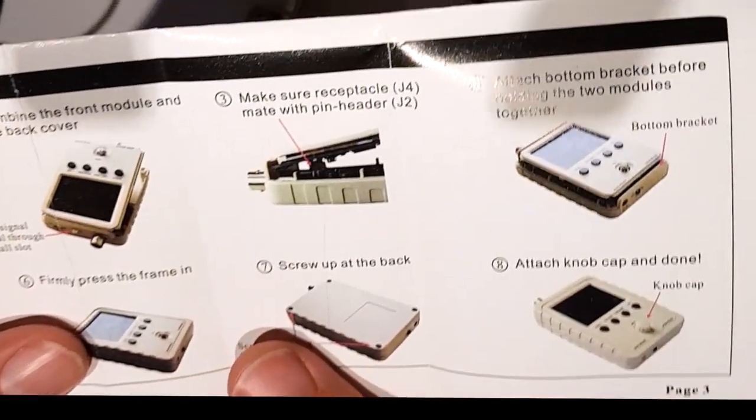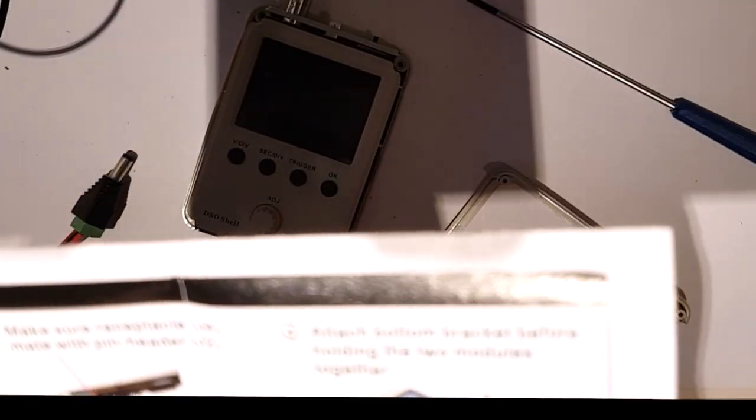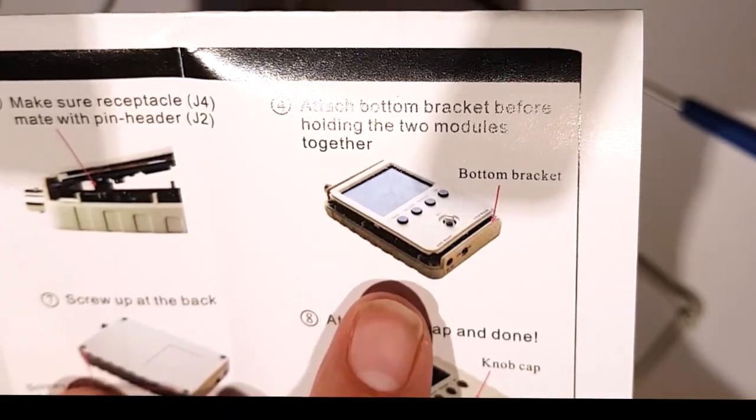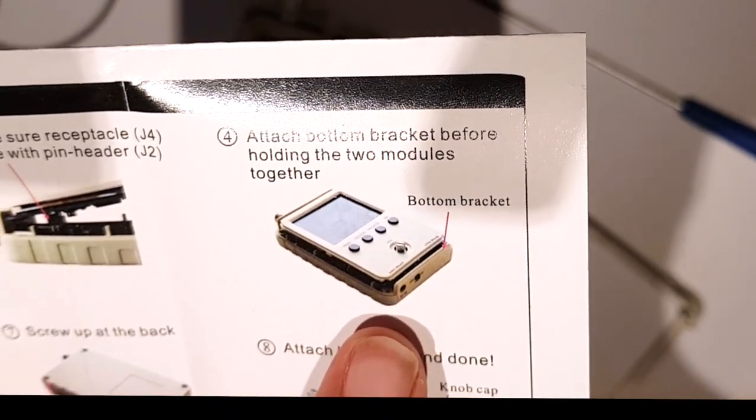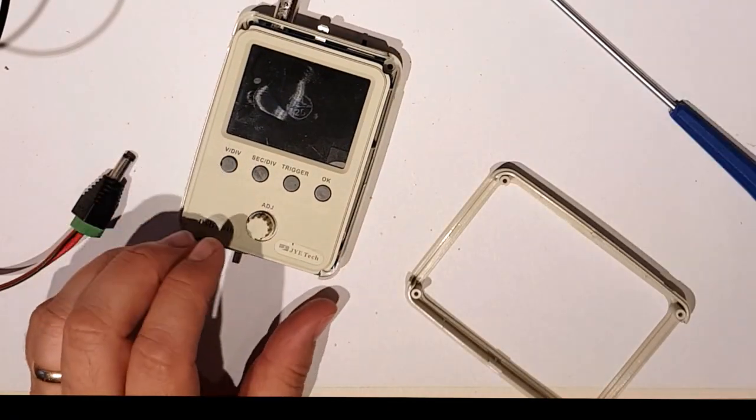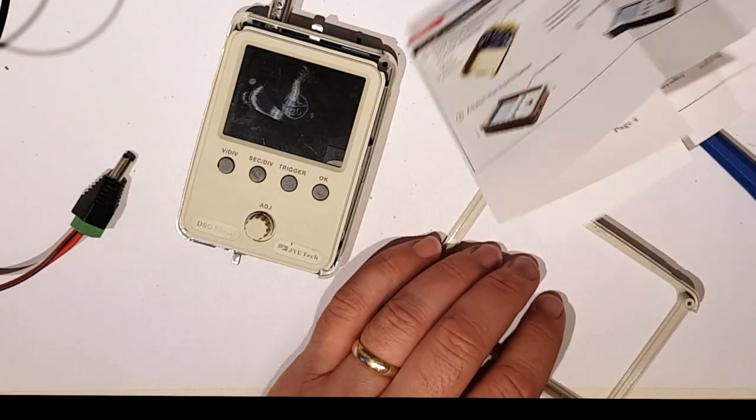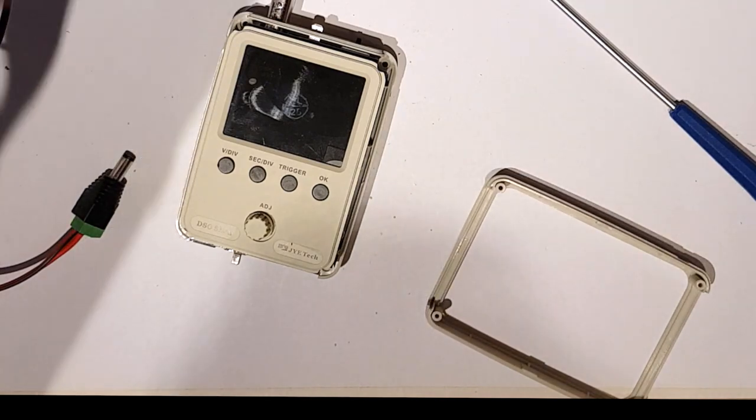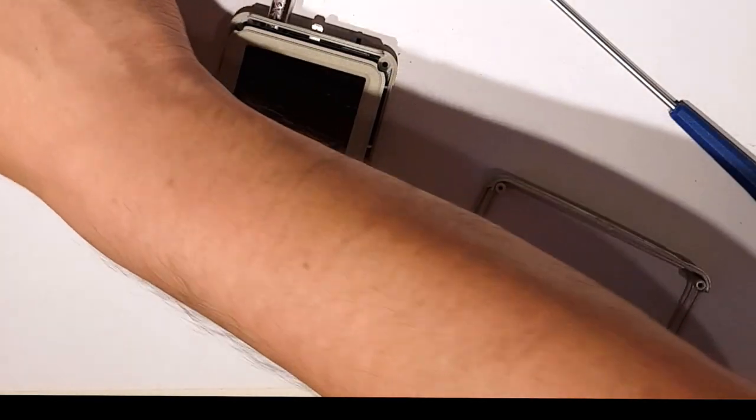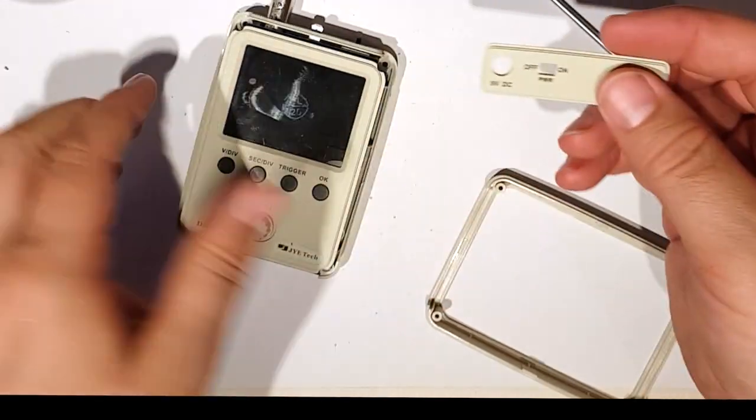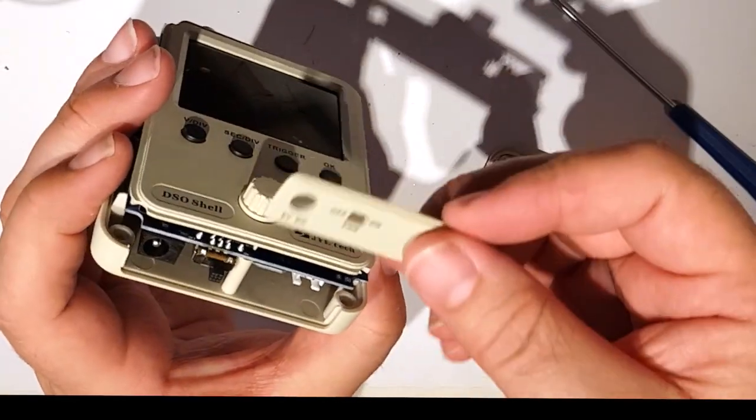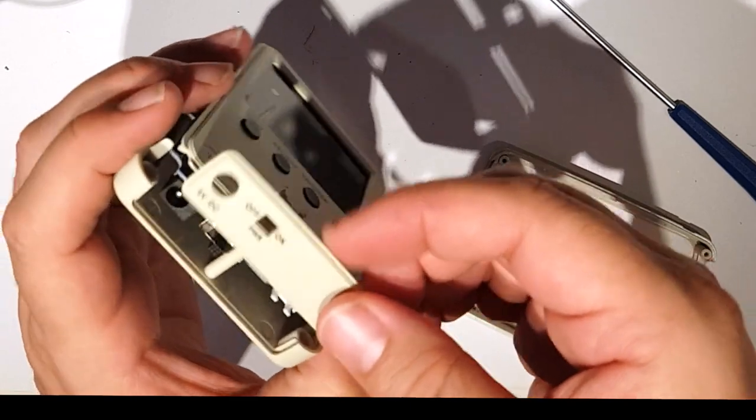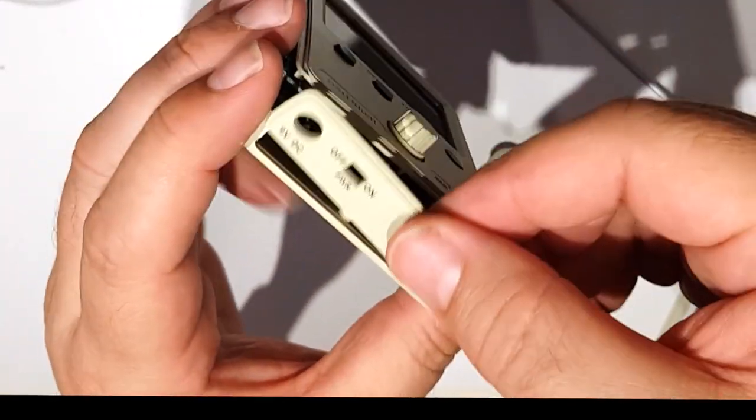Make sure receptacle mate with pin header, I've done that. Attach the bottom bracket before holding the two modules together. Alright, so first find your bottom bracket. It's over there. So let's pop that in, so it looks like I have to push that out a little bit.